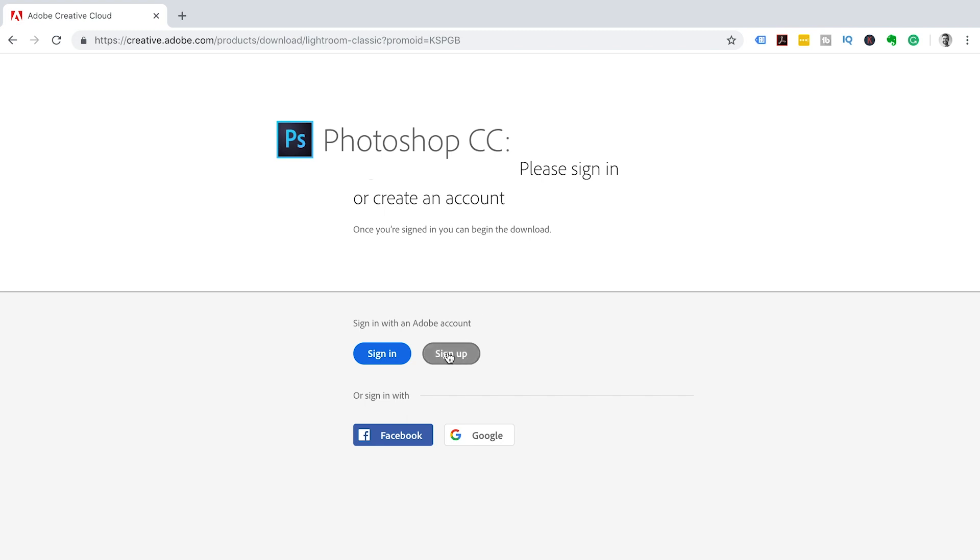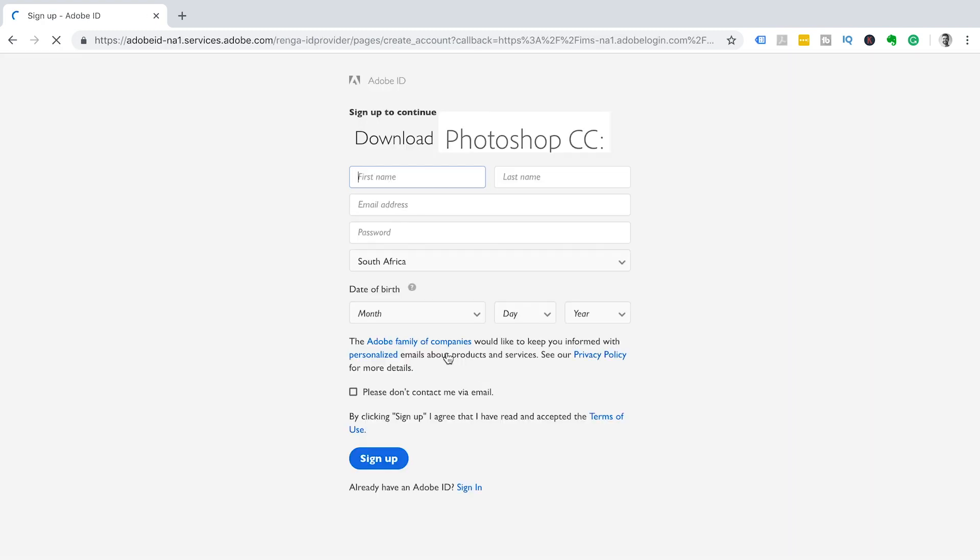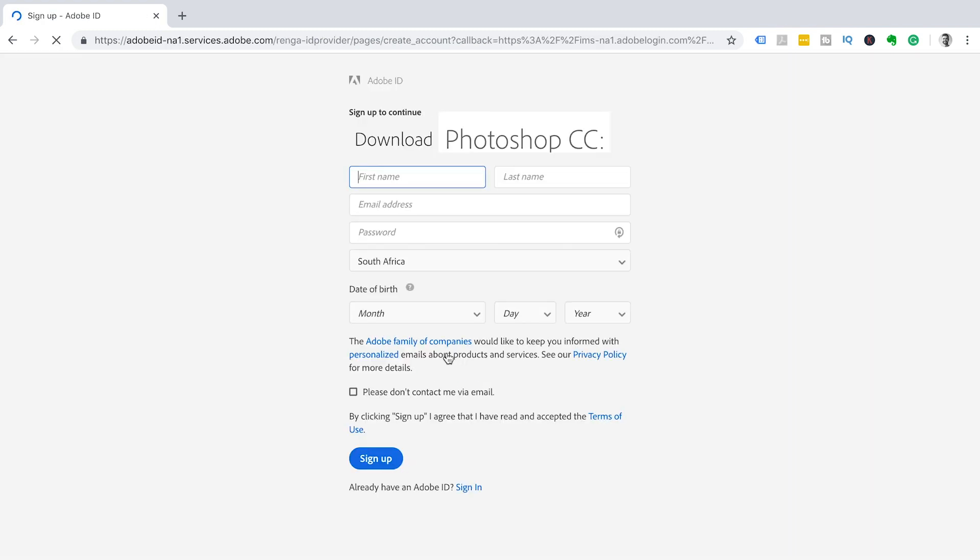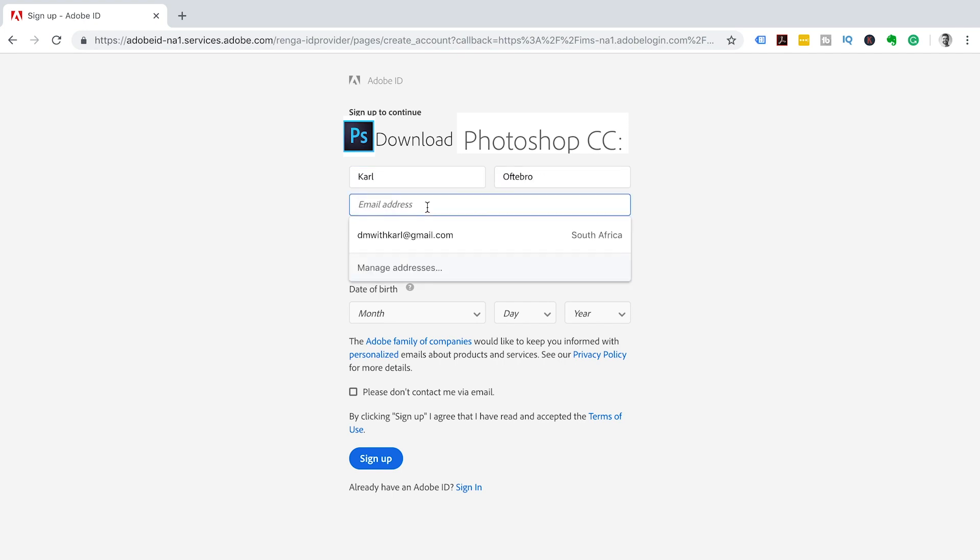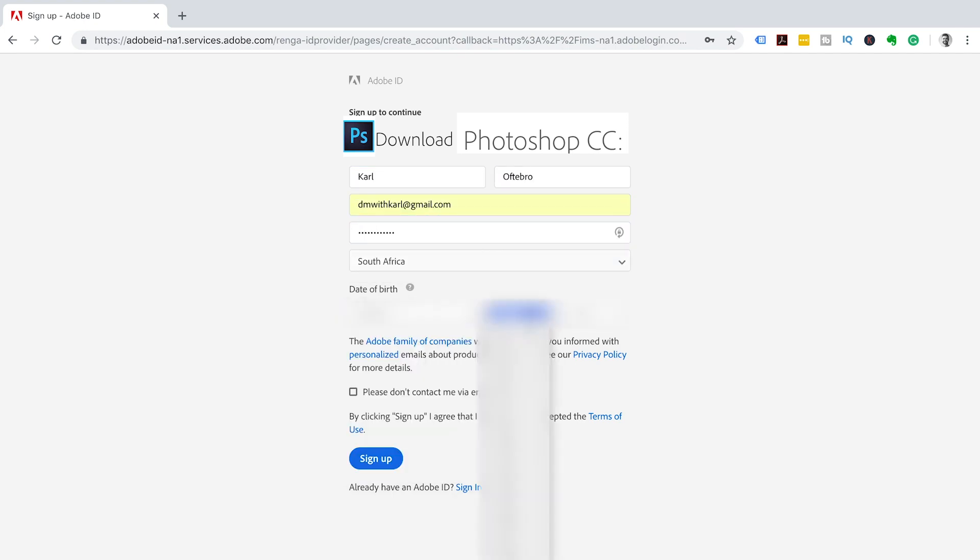So we're gonna click on the sign up account. If you already got one you can just sign in. They're going to ask for a couple of details that you have to fill in, and once you've finished you can click sign up.